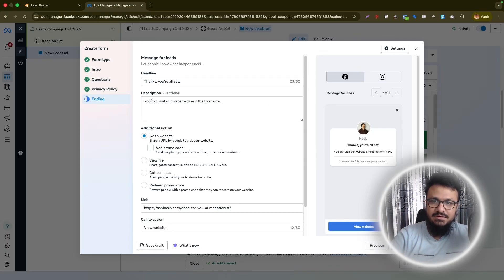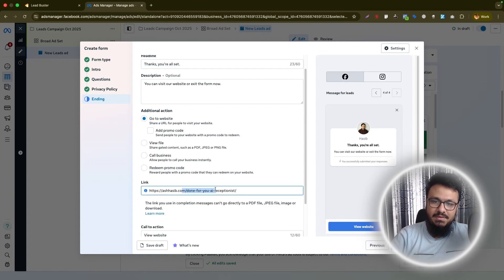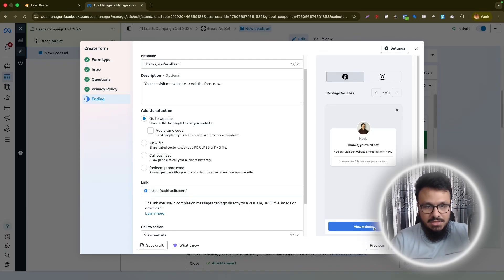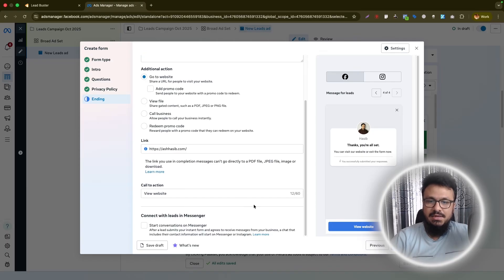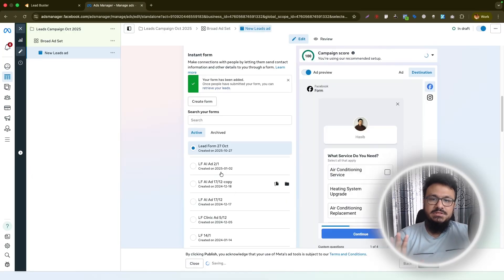The thank you page is what leads see after submitting the form. I'll write: 'Thanks, you're all set. You can visit our website or exit the form.' The additional action button links to your website. Once you're happy with the thank you page, hit 'Create Form.' The form is now successfully created and named 'Lead Form 27 October.'